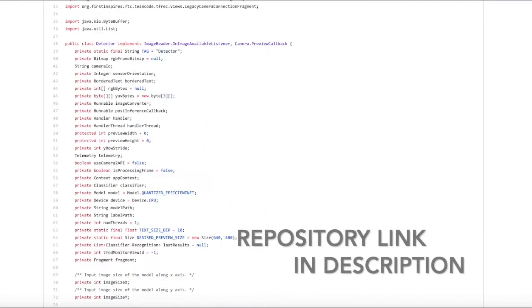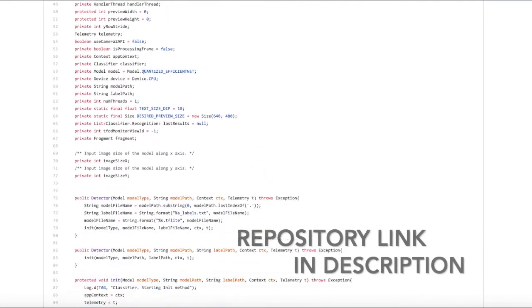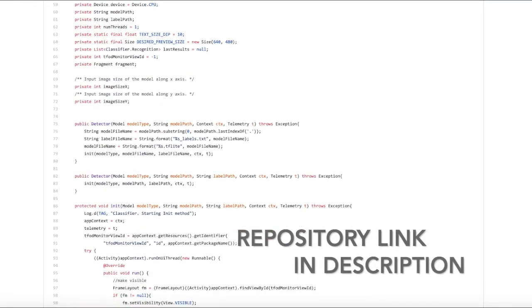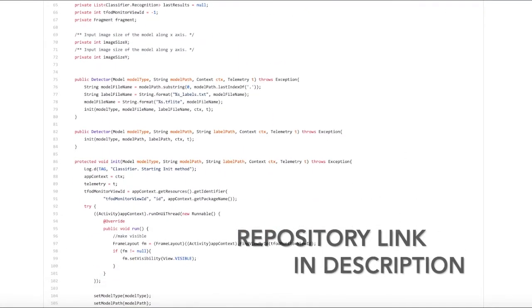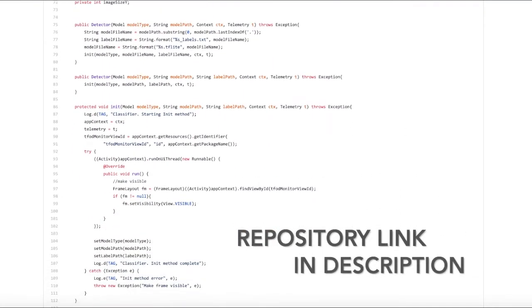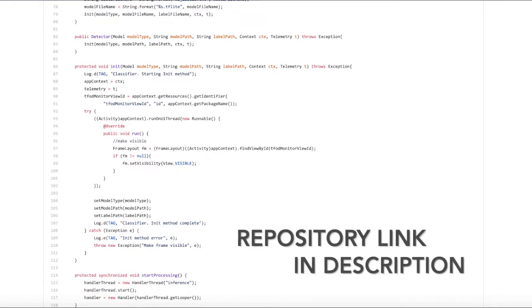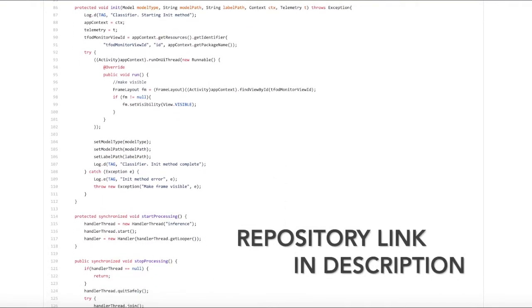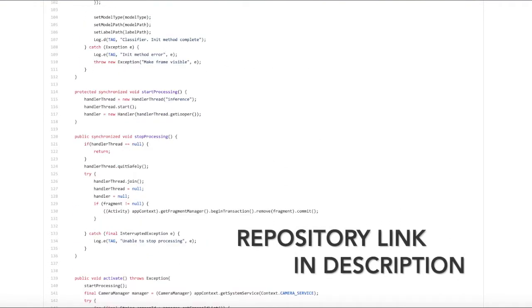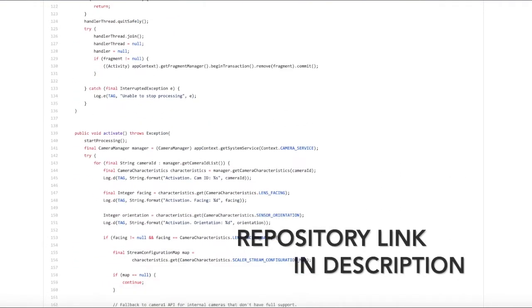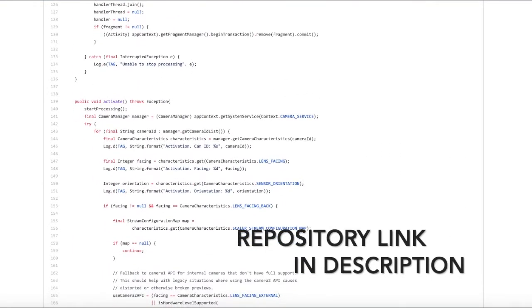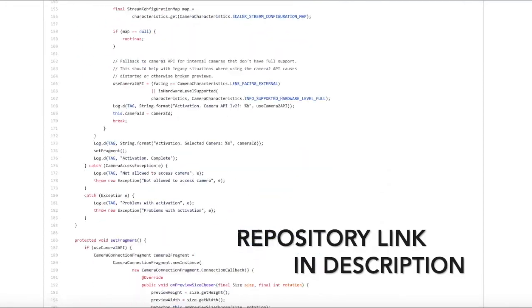We cannot use this model with the TF object detector implementation that FTC provides. FTC's implementation can only utilize a single shot detection model. The tutorial we linked in the description shows how you can create this model.